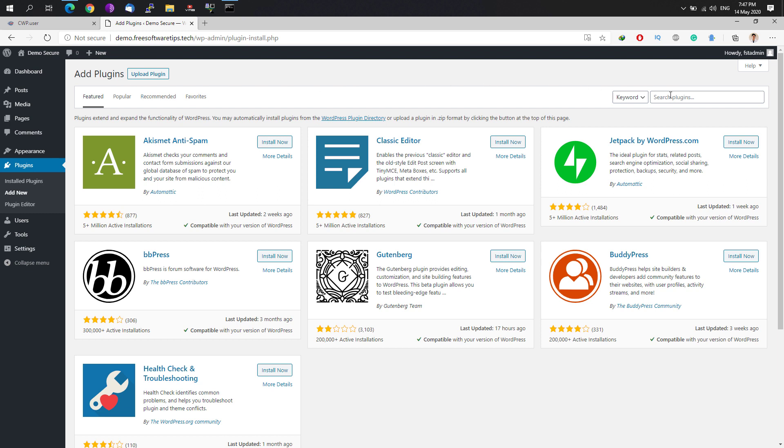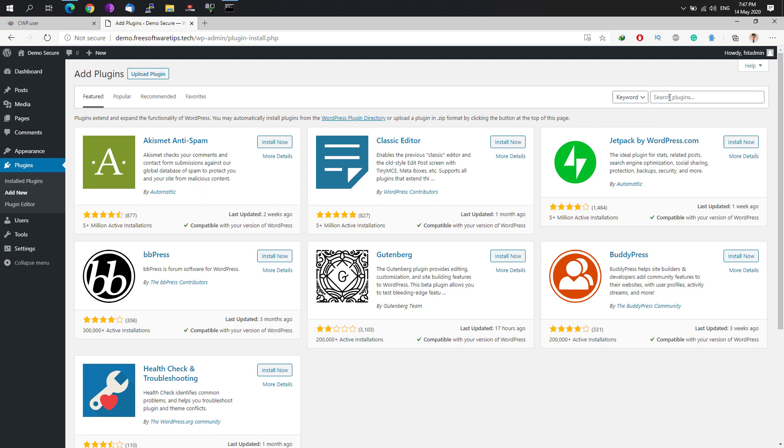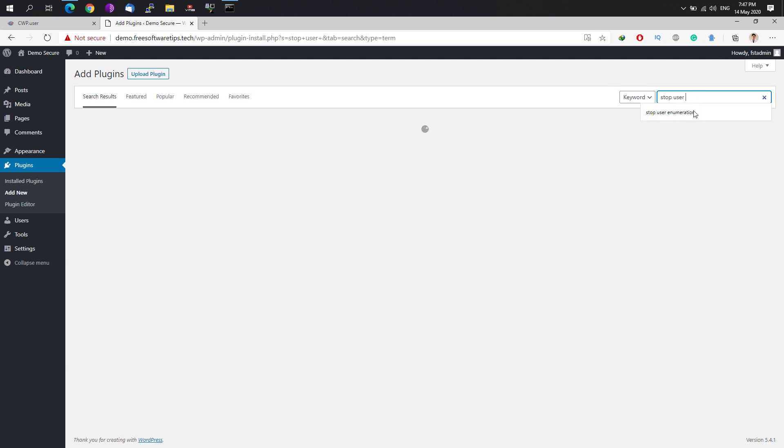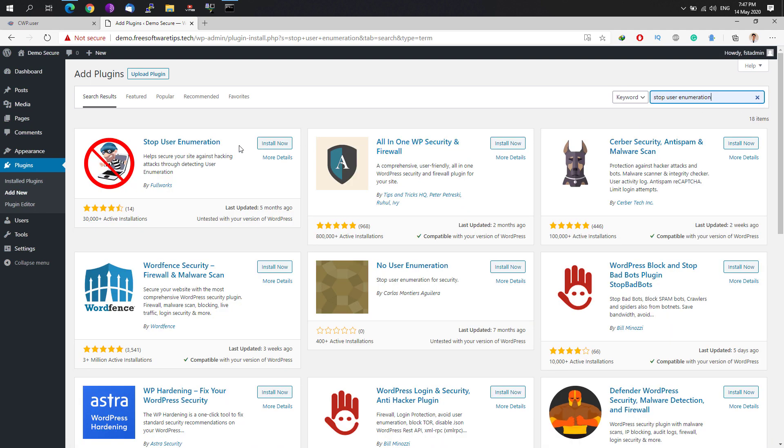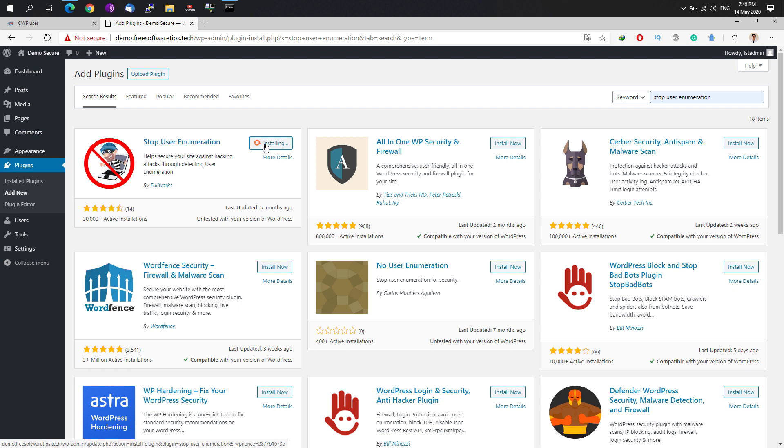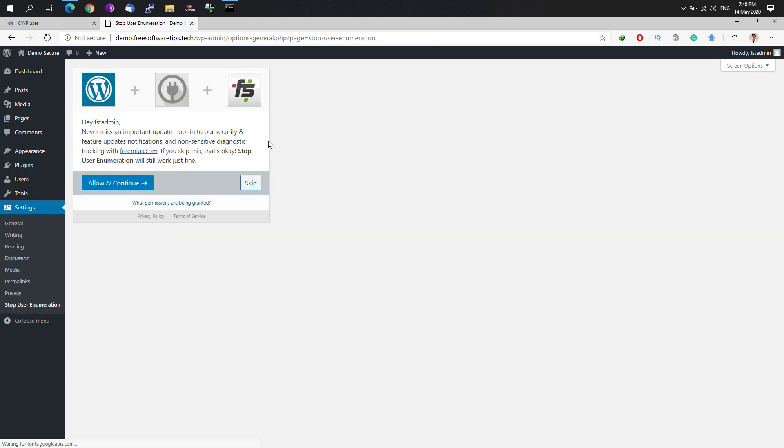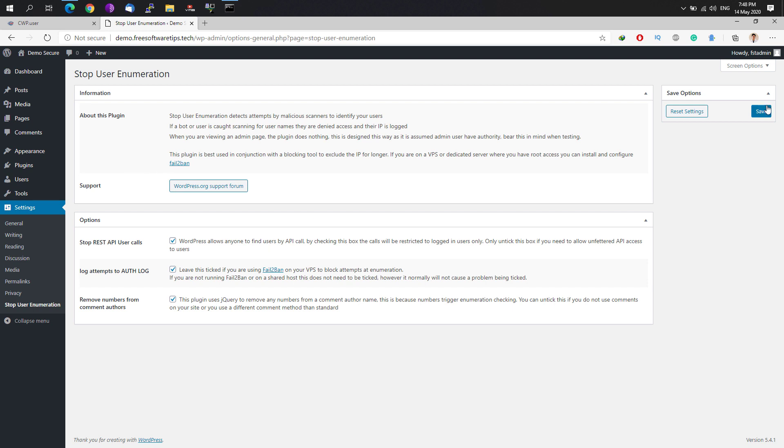The first one that we're going to install is the Stop User Enumeration plugin. What this does is it would automatically disable or prevent any user enumeration tool that's used commonly on Linux systems or any penetration systems that would easily get all your user accounts list of usernames on your WordPress site. By having this Stop User Enumeration plugin, it would basically prevent that from happening.